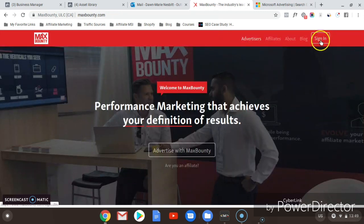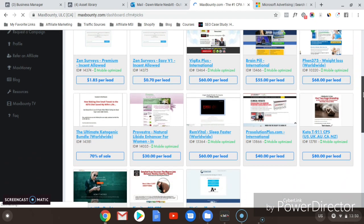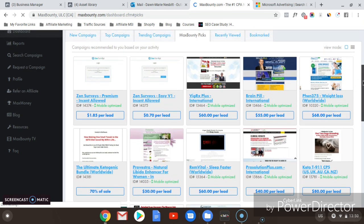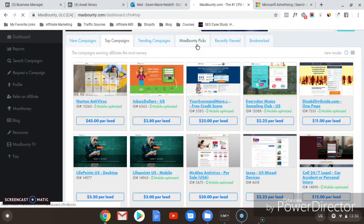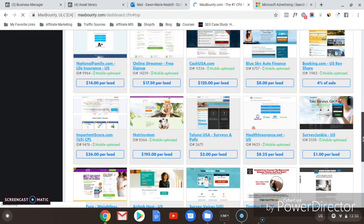Once you've logged into Max Bounty, how do you know which offer to select? There are over 2,000 offers on Max Bounty, so it can be difficult to figure out which one works for you. I recommend starting with the Top Campaigns, Trending Campaigns, or Max Bounty Picks tabs — these contain offers that are being successfully promoted by other affiliates. I also recommend selecting offers that pay more than $50 per lead.